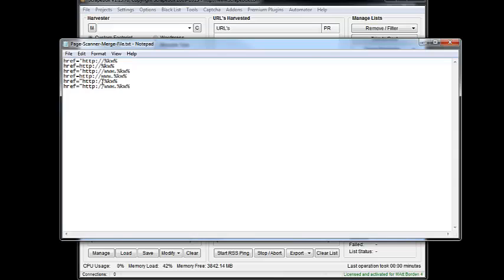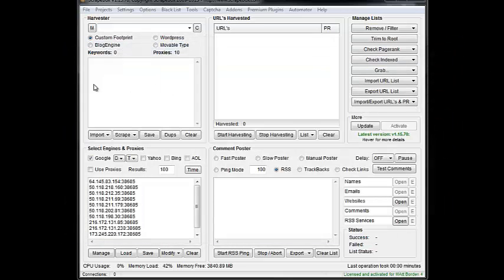But we're going to use the website with and without the www, and then there's some websites that use malformatted HTML, such as only one quote or no quote at all. And so I just made a merge file that compensates for all of those.